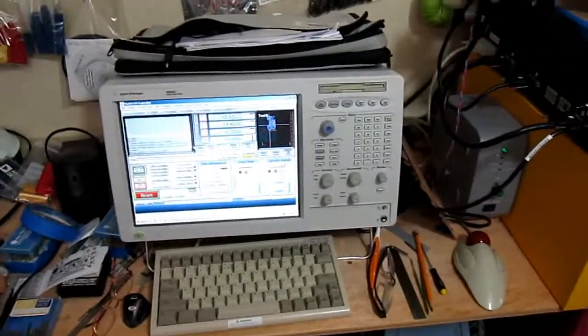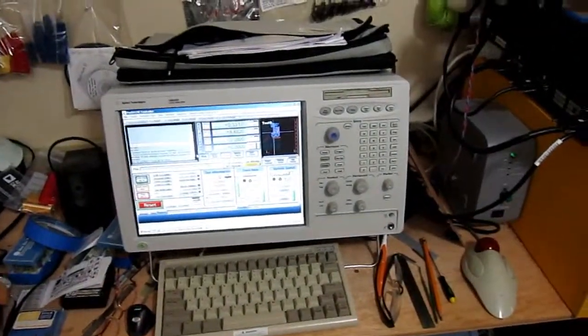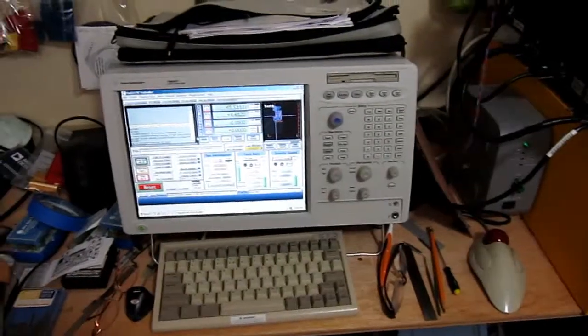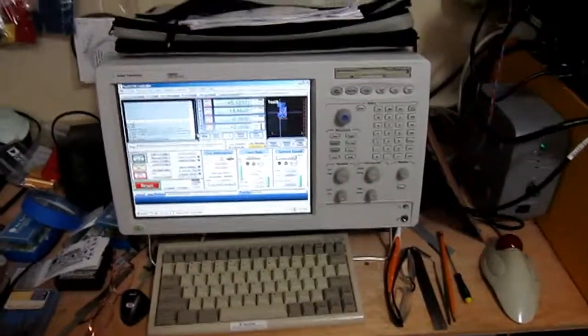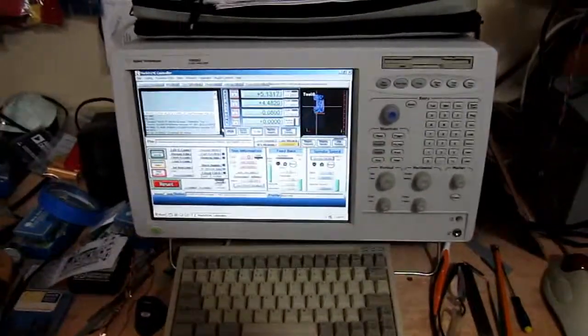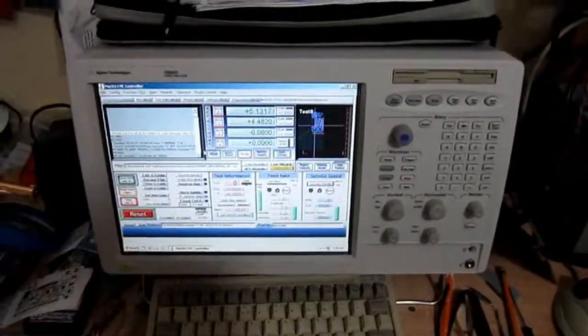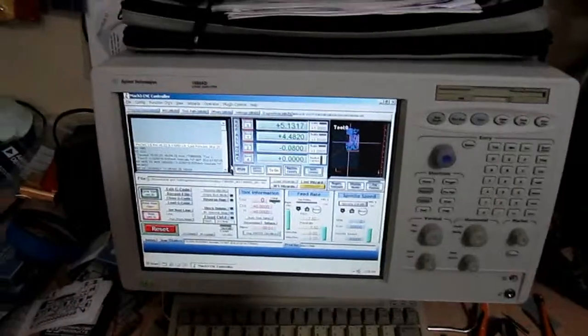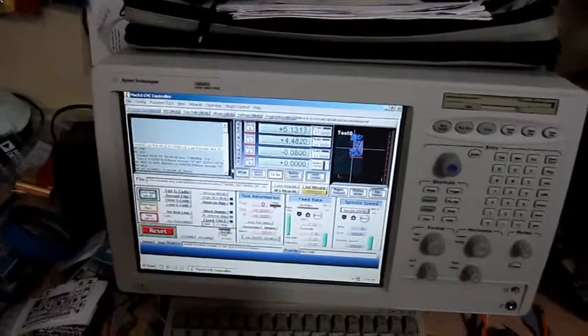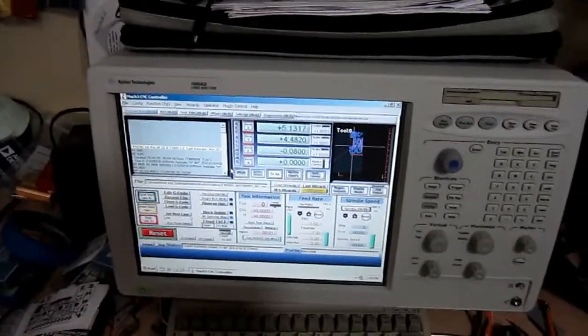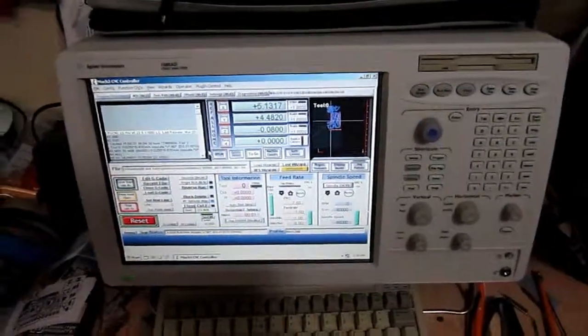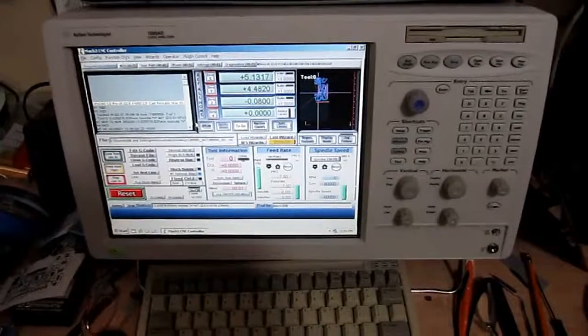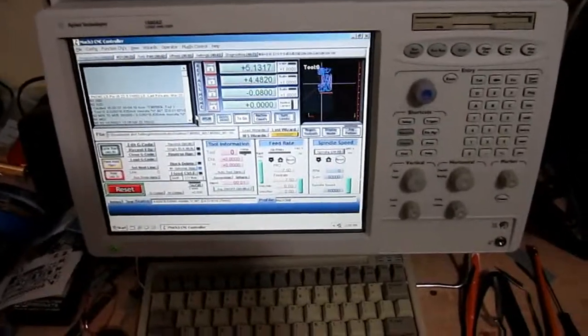I'm doing a video here on my circuit board routing system that I've got. This is a controller that runs it. It's an Agilent Technologies logic analyzer and I've just loaded Mach 3 on it.